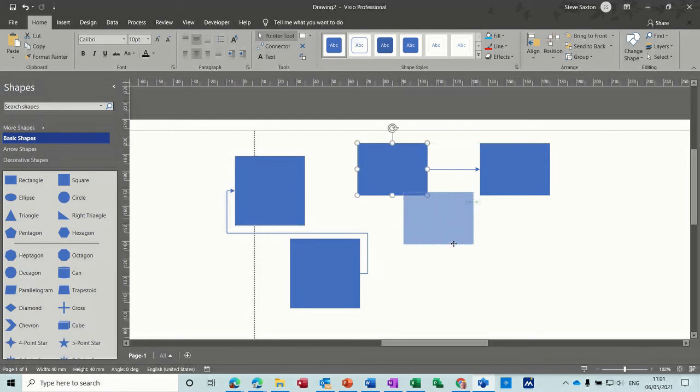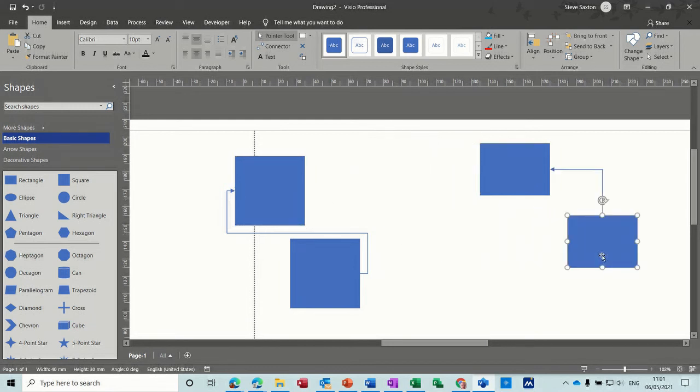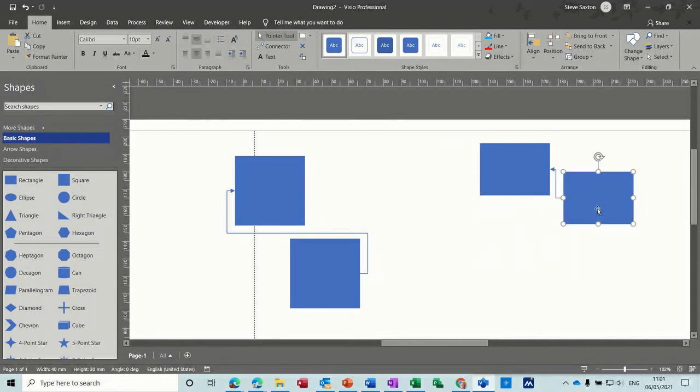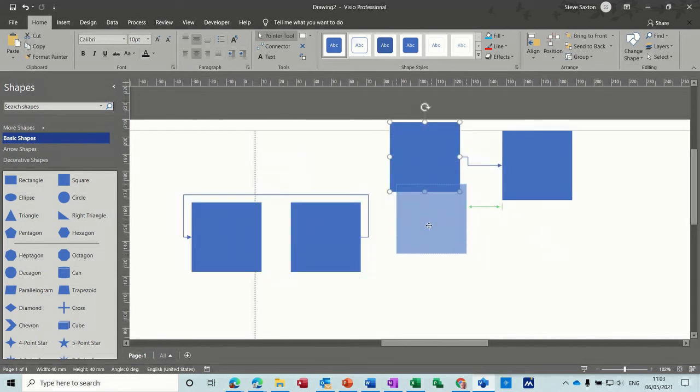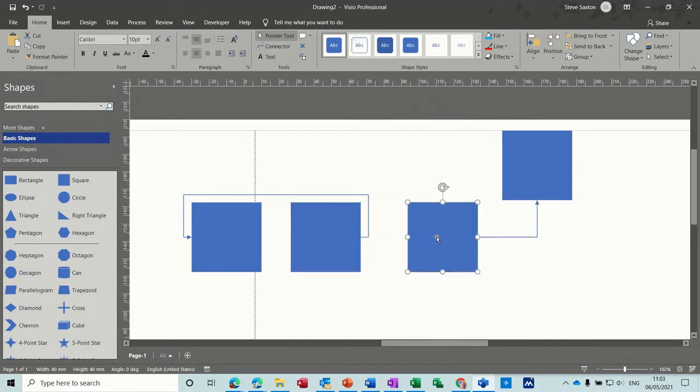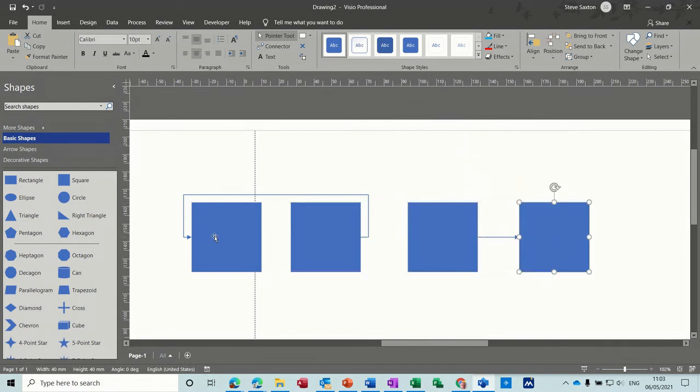So it's going round like that. If I do the same thing on this one. It changes direction. So those are the two types of connections you can do. Point to point. And shape to shape.